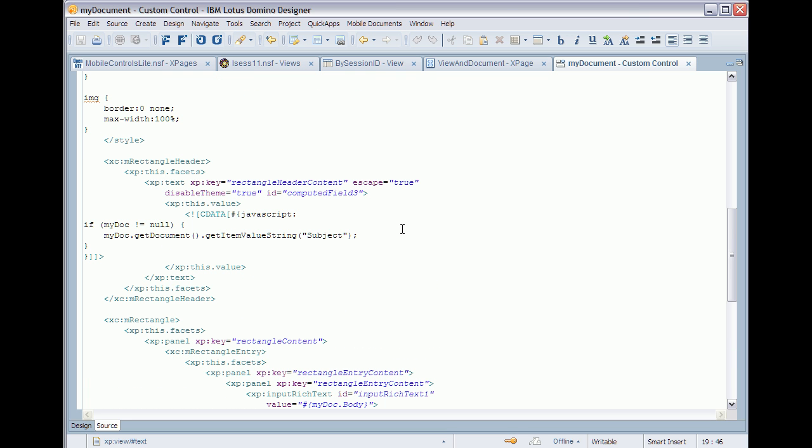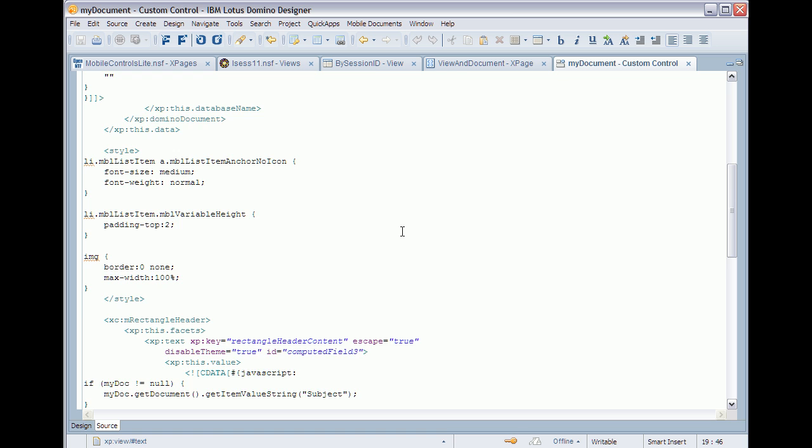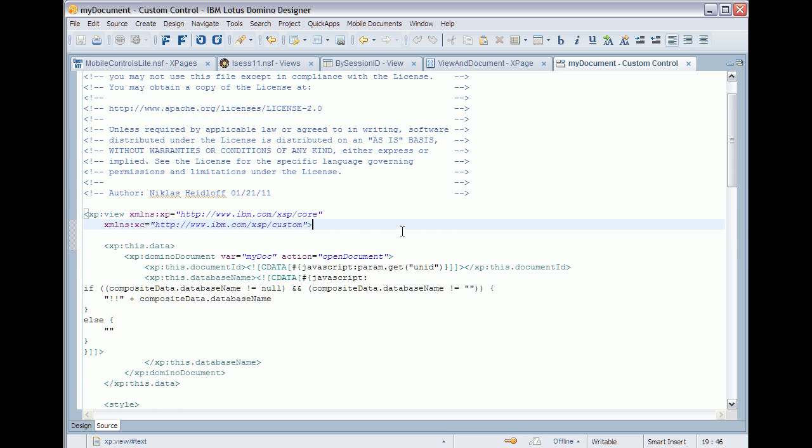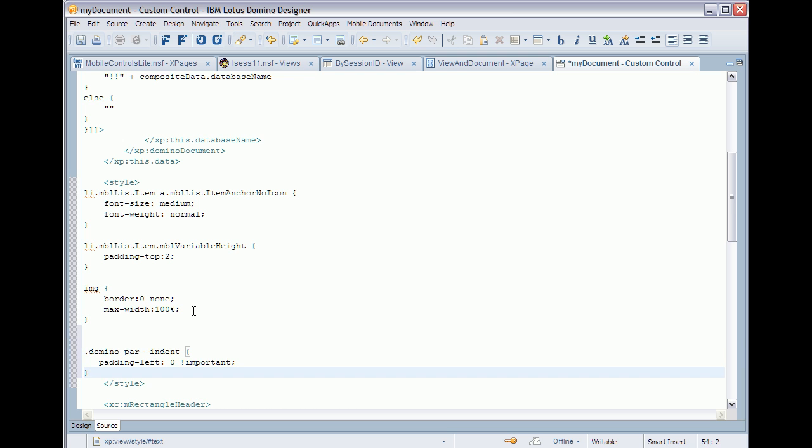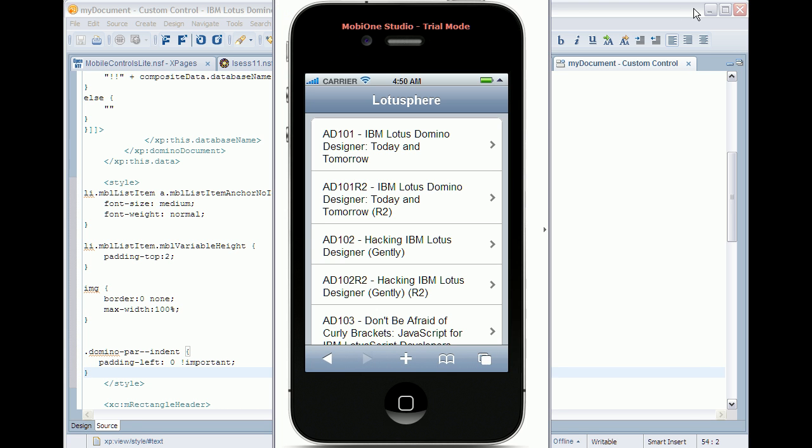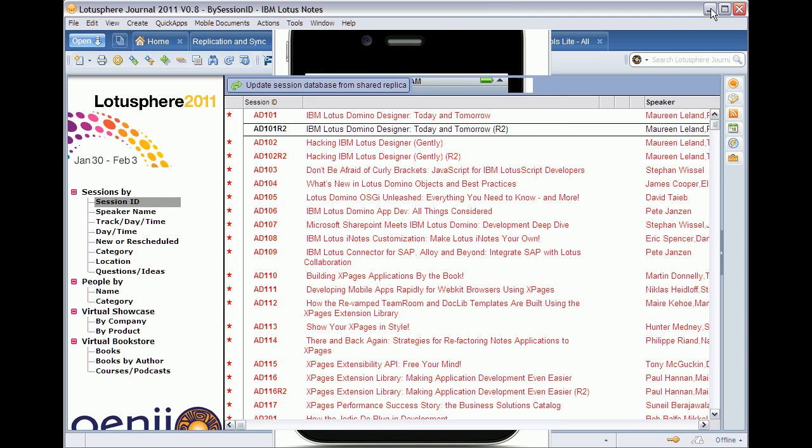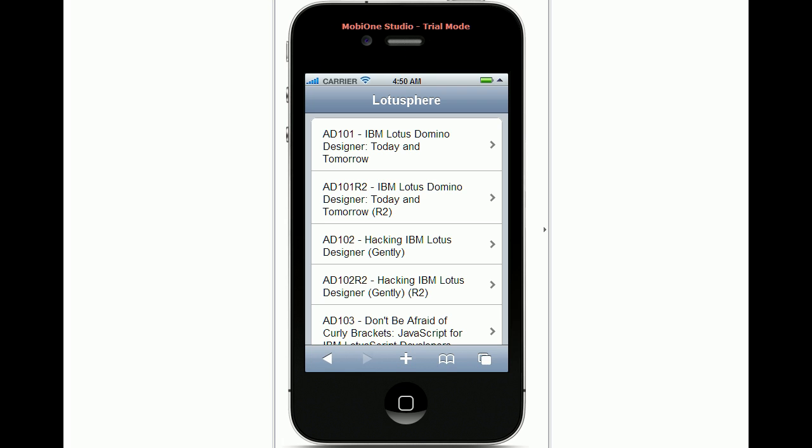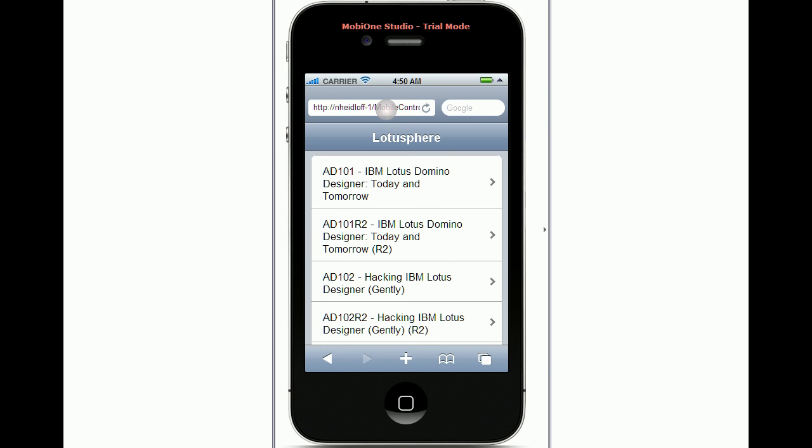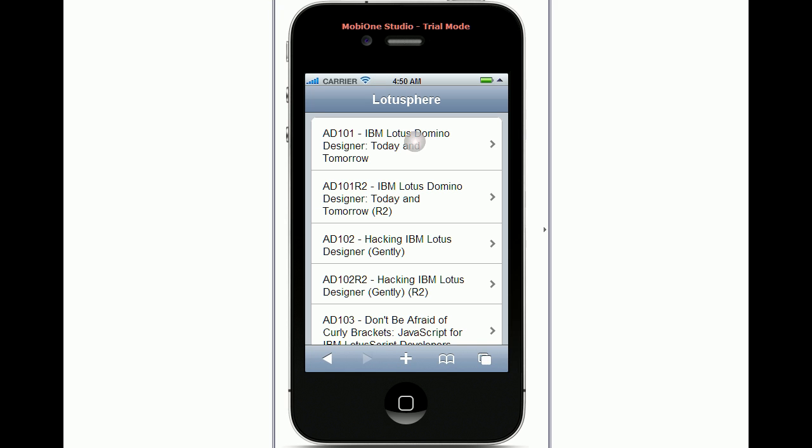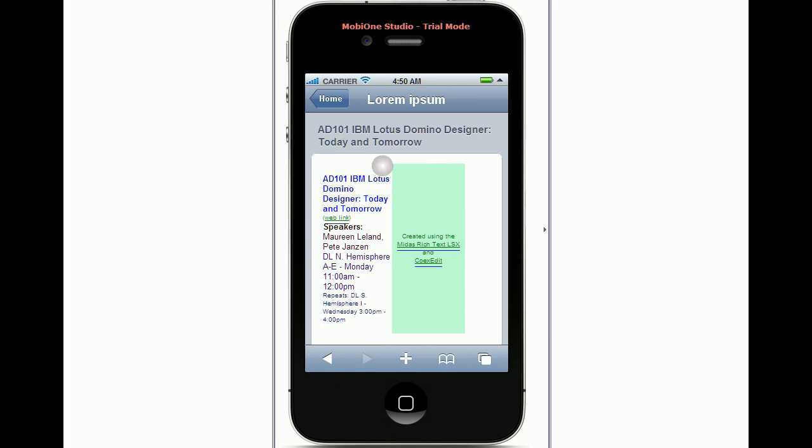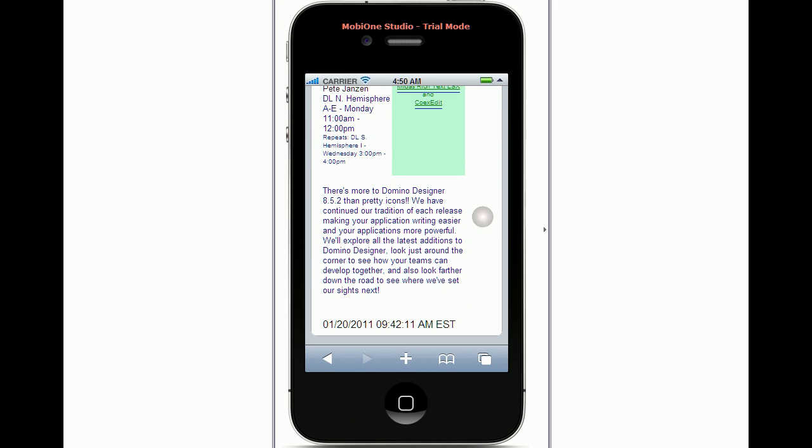And all I need to do, because in this case all the field names match, is just add some style. I go back to my simulator and do a refresh and then I should be able to open the documents as well. Okay so here's my view and then again I can open the documents as you can see here.